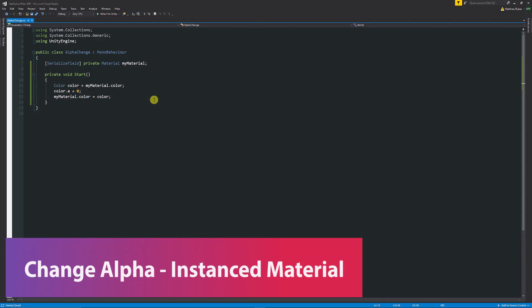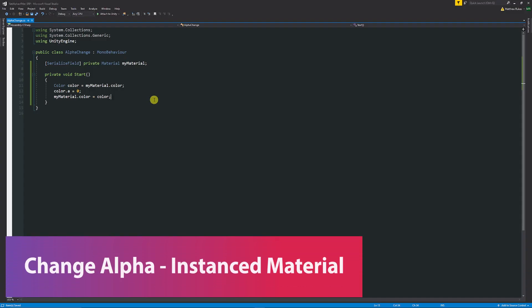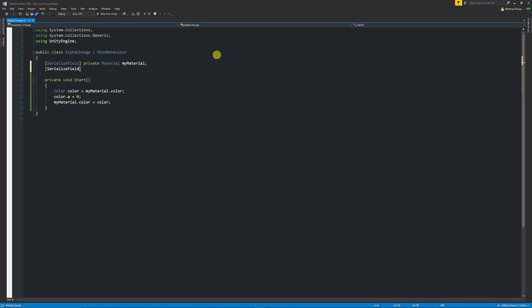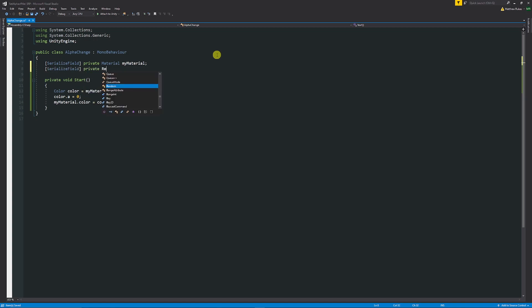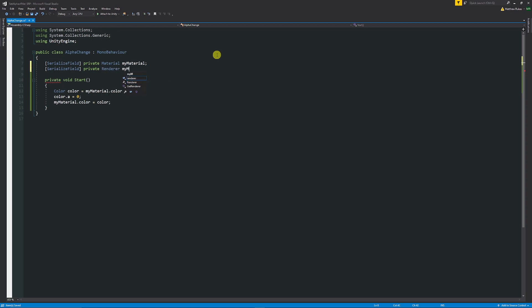Okay, so the next example - we might want to be able to change the instanced material rather than the material across the entire project. We can do another square bracket serialized field, say private, and then we can say Renderer - so we want to access the renderer of the object which holds all of my materials - so we can say ofMyModel.